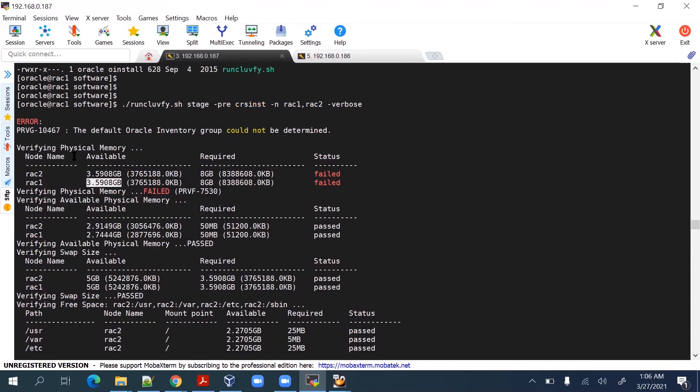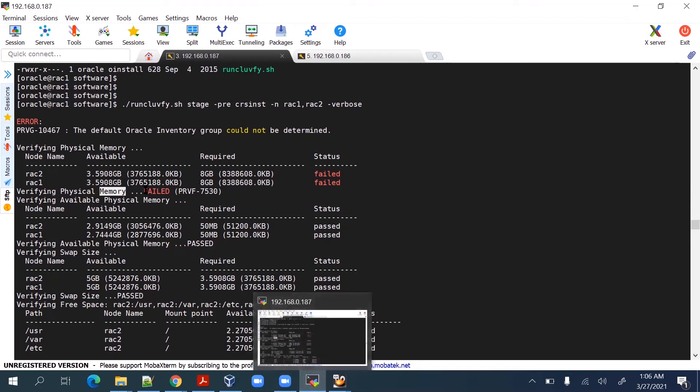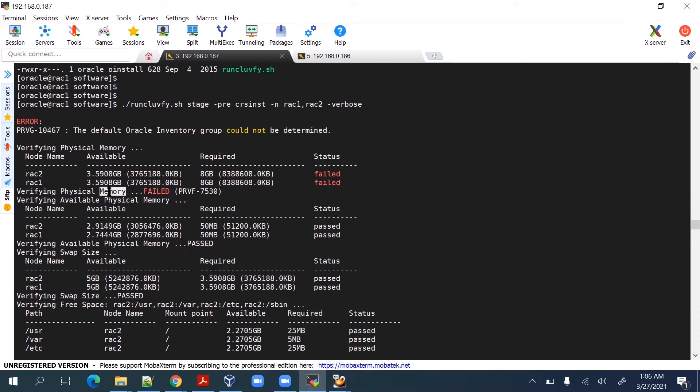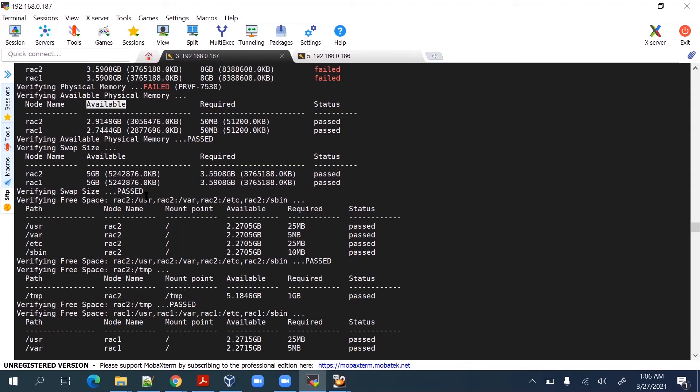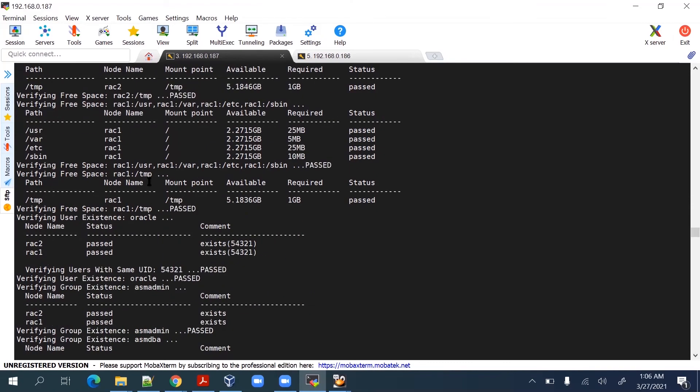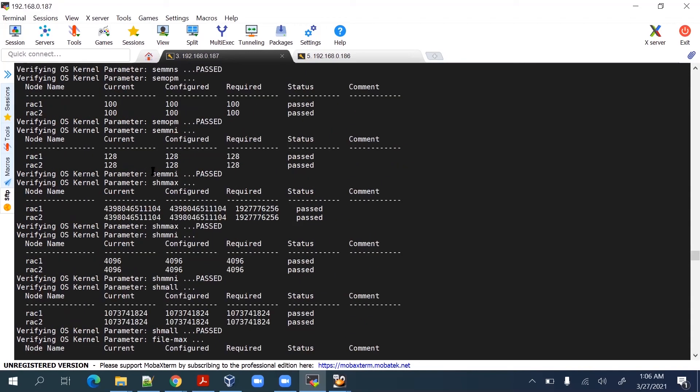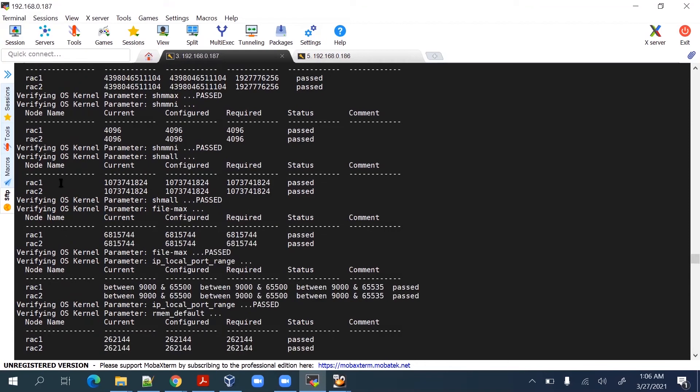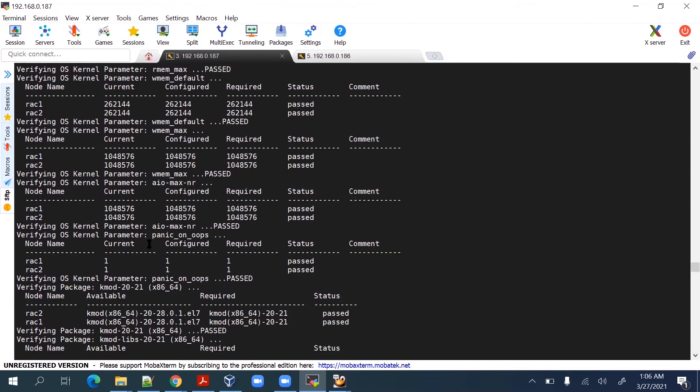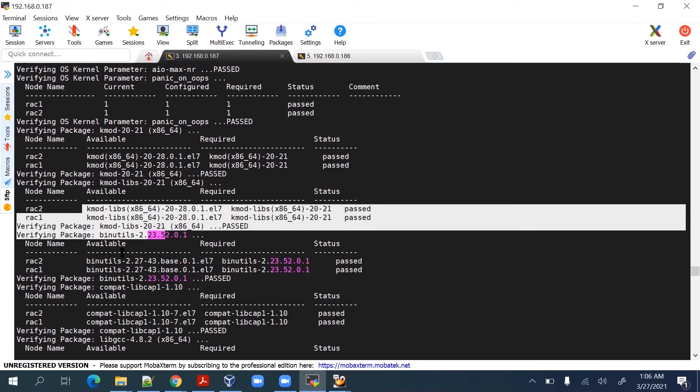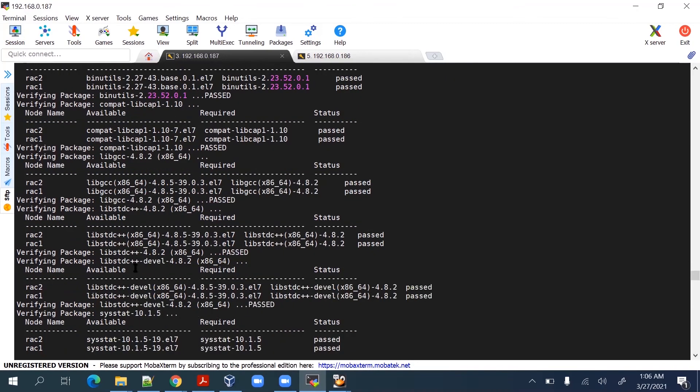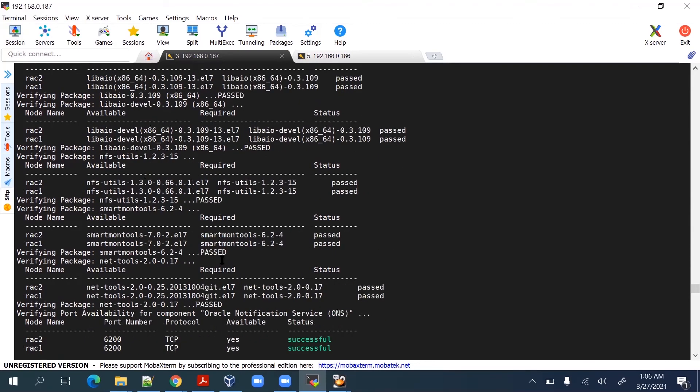Available memory is little adequate, that we can ignore, nothing to worry. Or we can increase the memory from the virtual box if your laptop has sufficient memory. Most of these parameters like system values, kernel parameters and most of the packages are already in place, so these stages are passed.